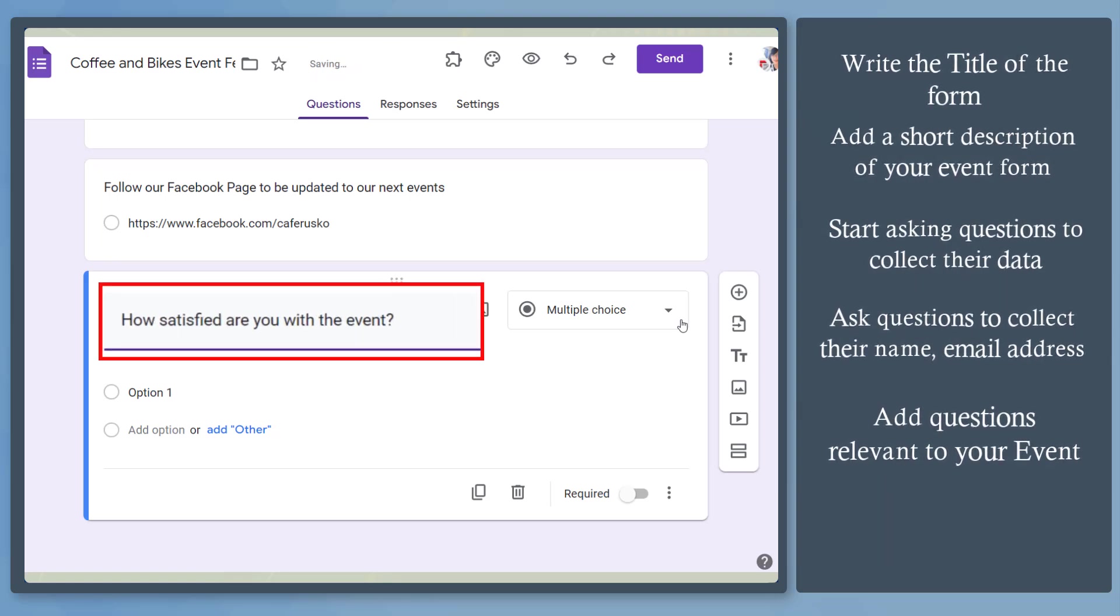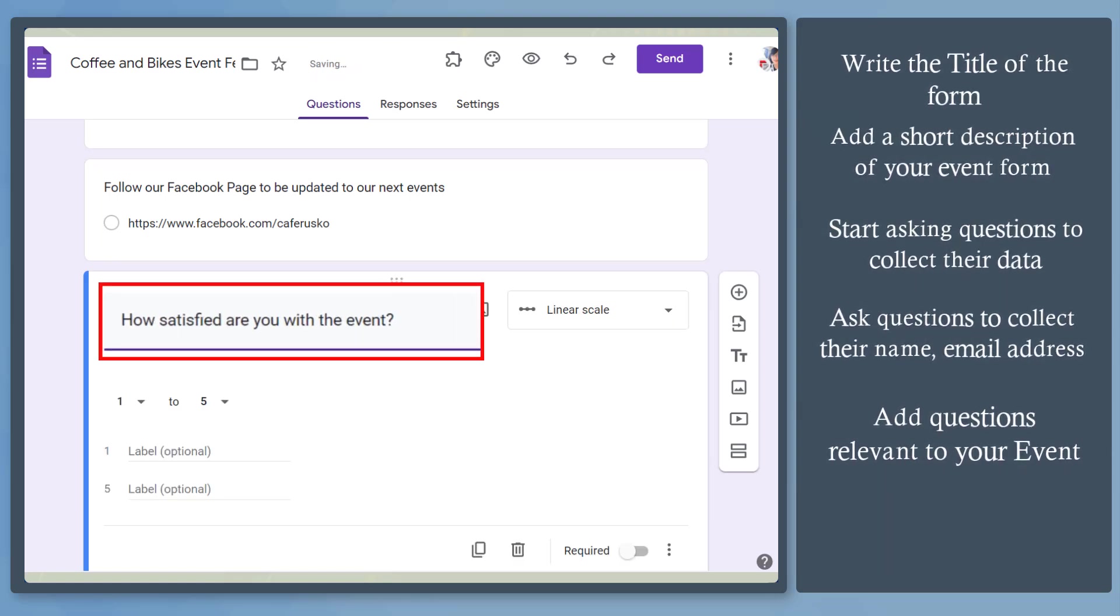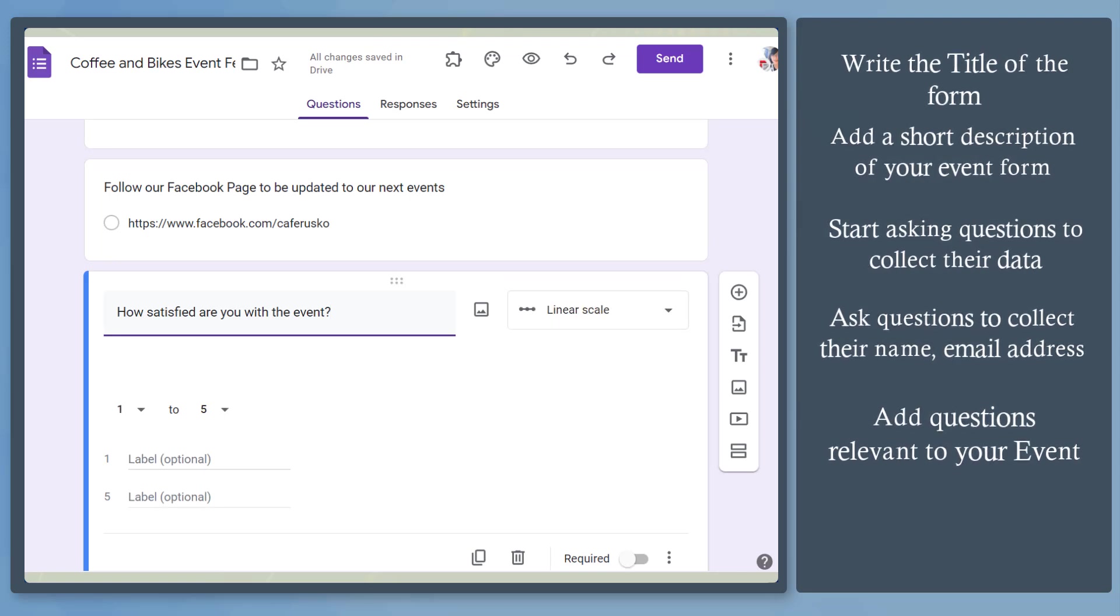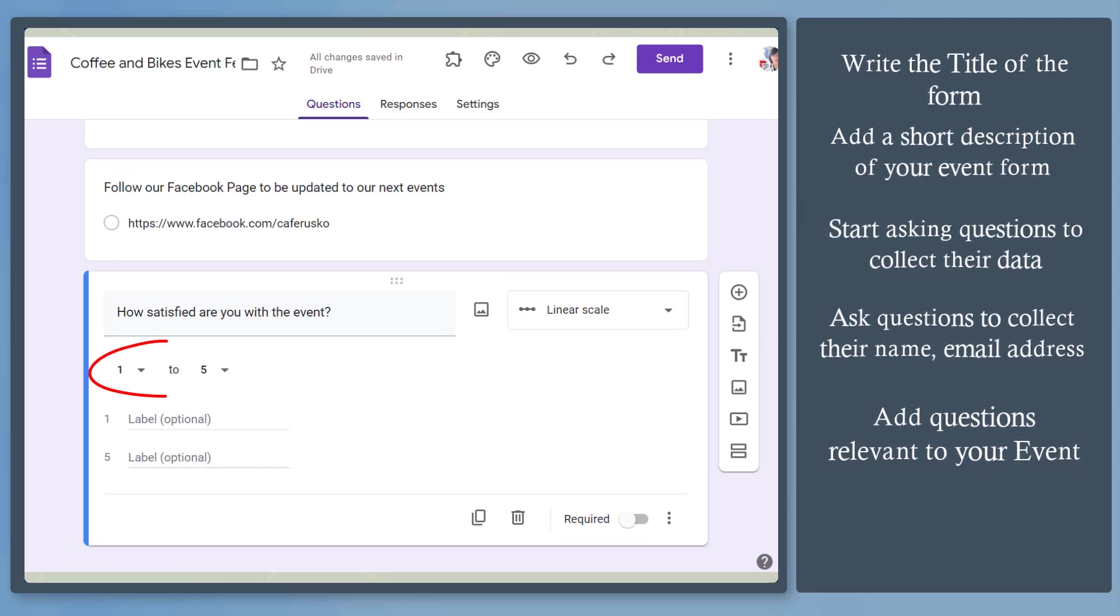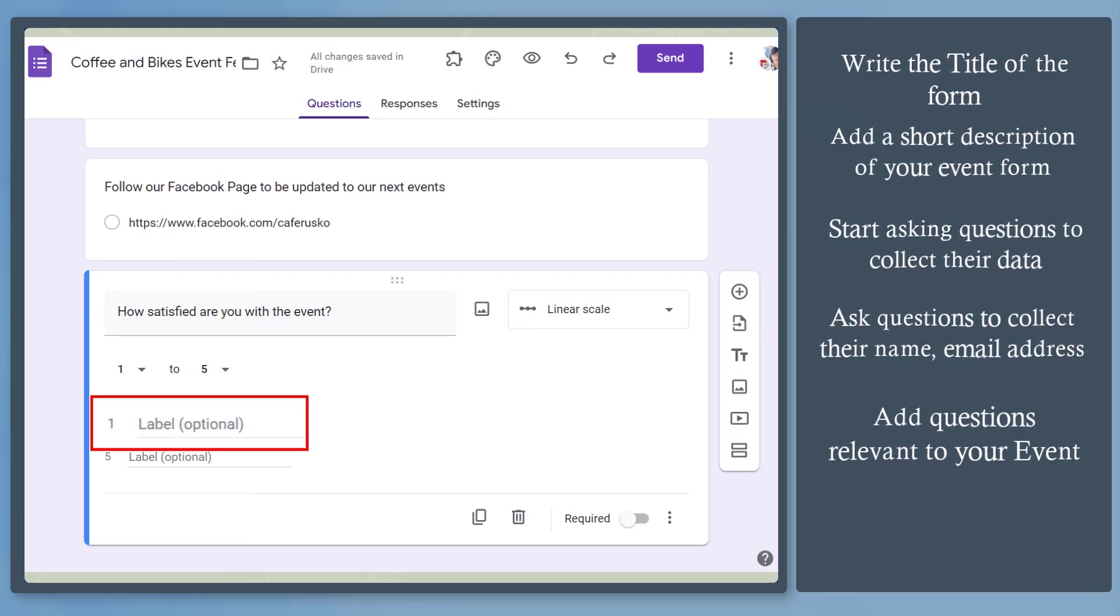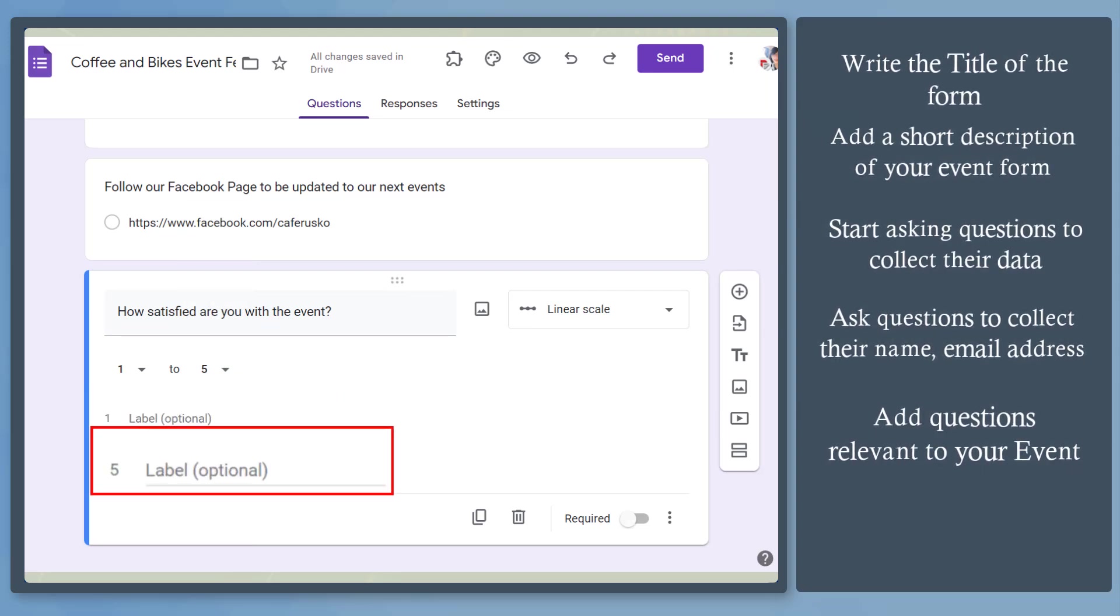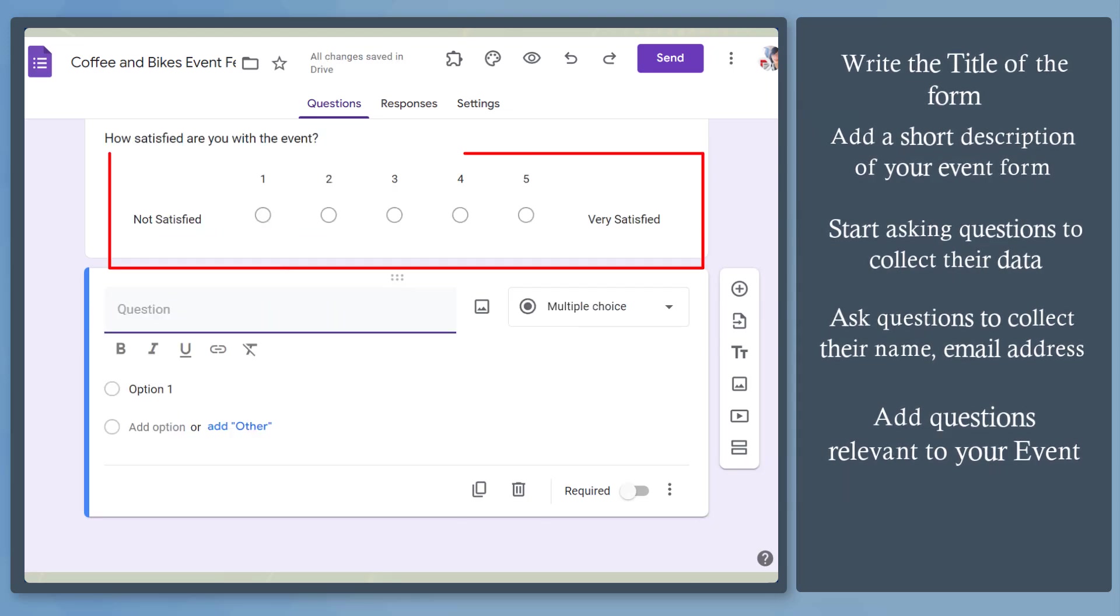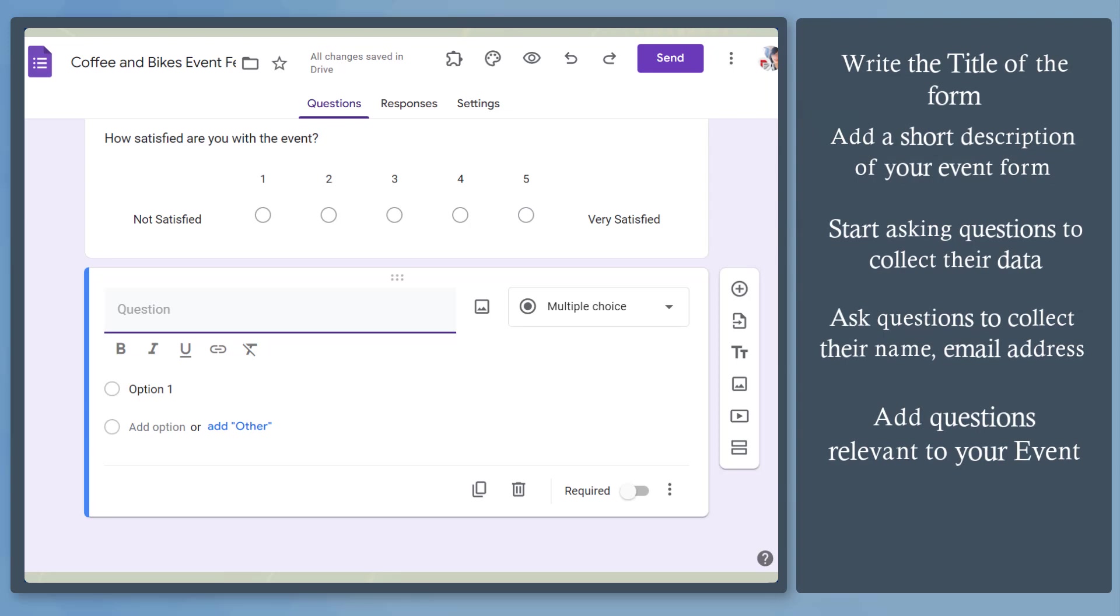Now let's add another question relevant to the event. It will automatically set this question as a linear scale. This helps users use numbers from 1 to 10. Then add a label below about the lowest and the highest number. You can use the first label as not satisfied and the highest number for very satisfied. This is how the linear scale will appear as a user answers the form.